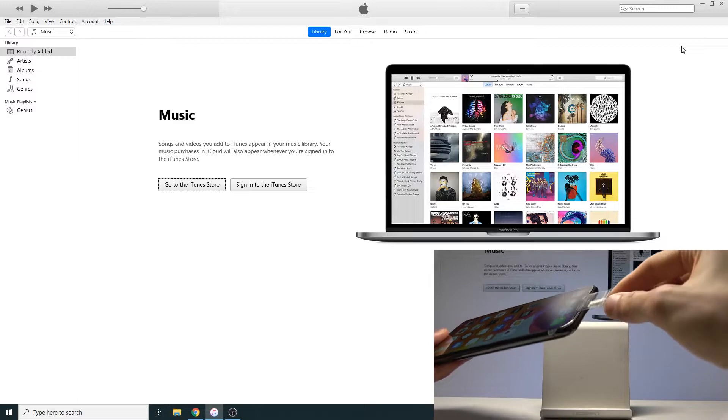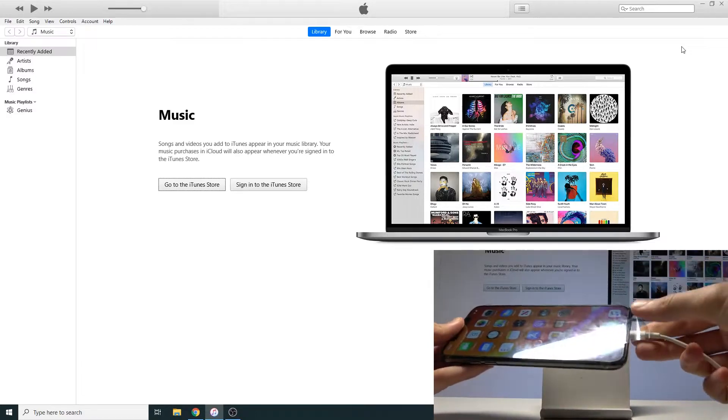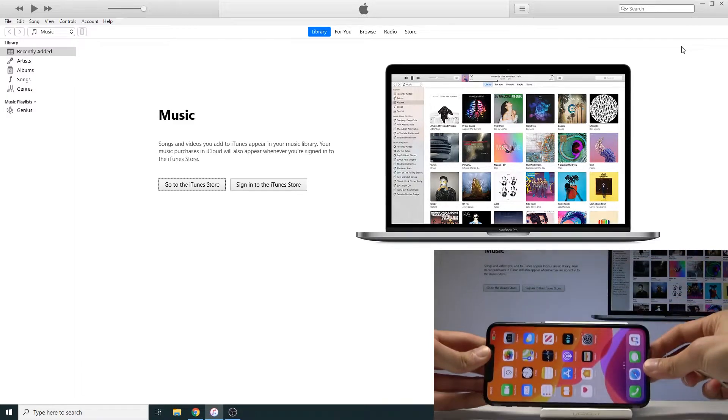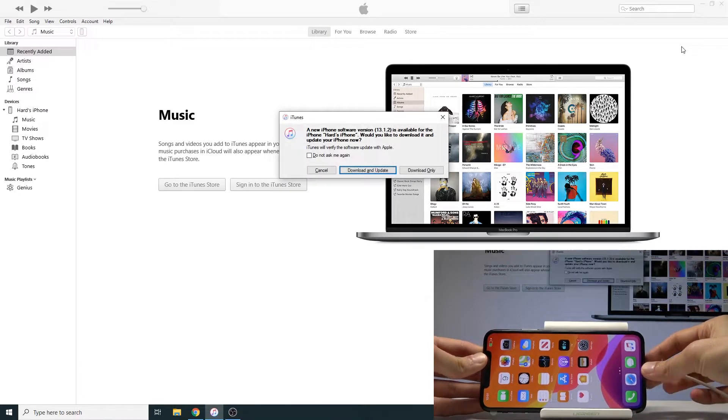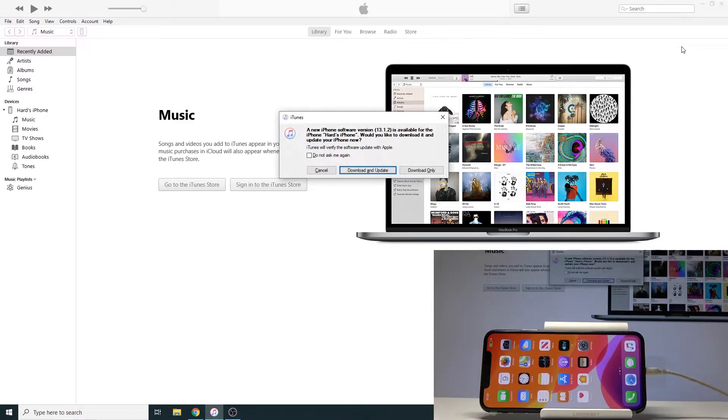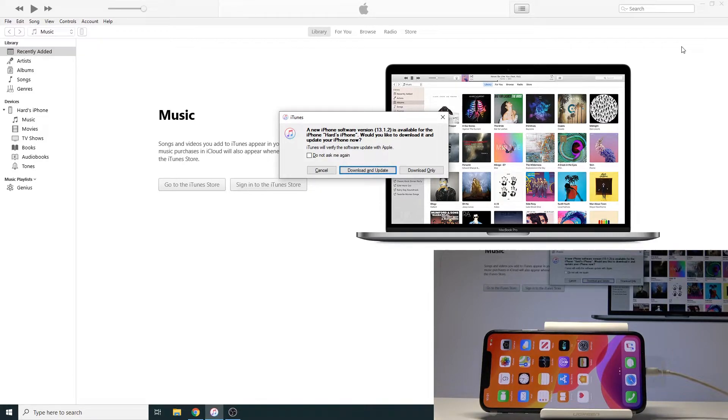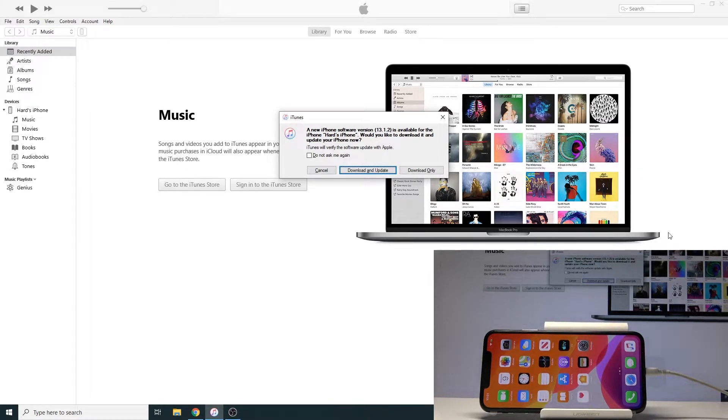So once I plug it you should see it pop up right here with the message that there is a newer version and I can either cancel it.